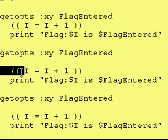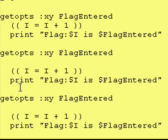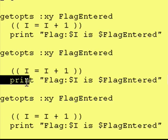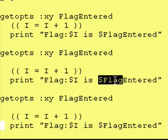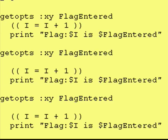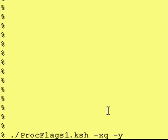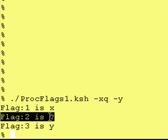We then go down to the next command which just increments our counter, and we then just do a print statement. It says flag, in this case will be 2, is dollar flag entered, which will be a question mark. So let's actually run it. As you can see, flag 2 is question mark.